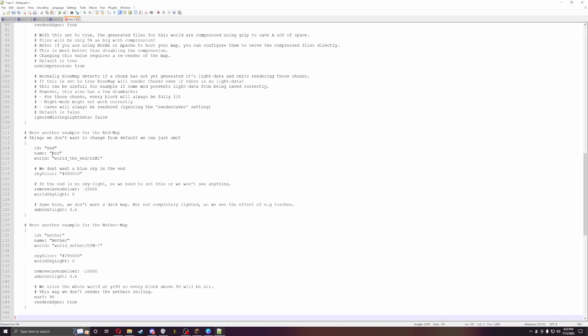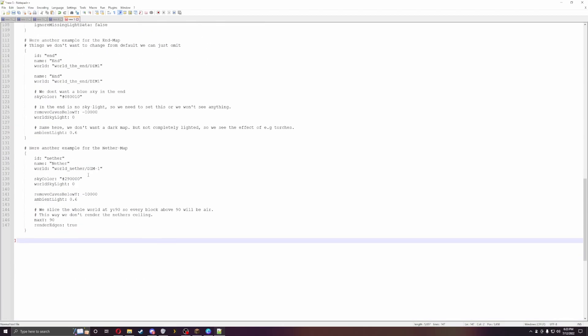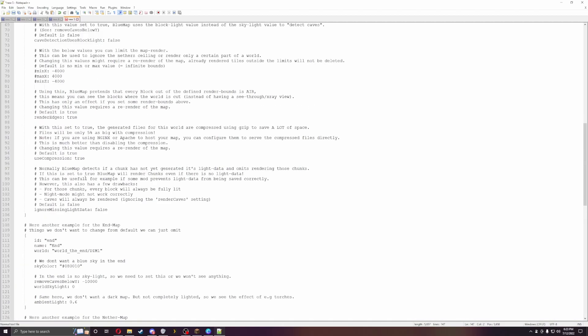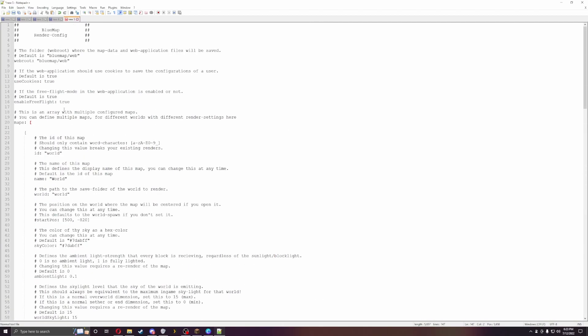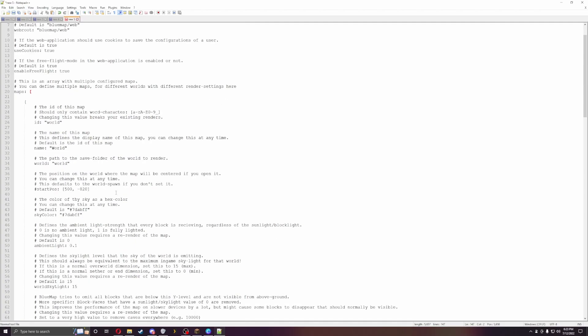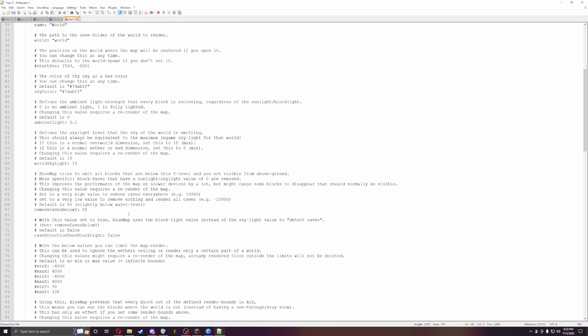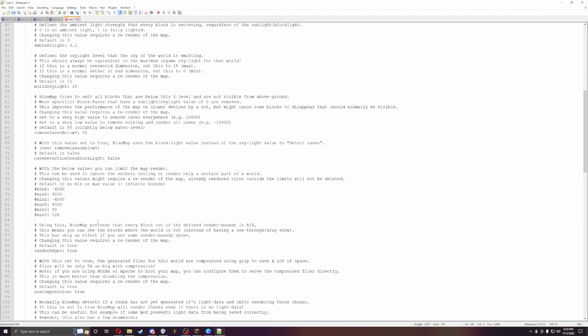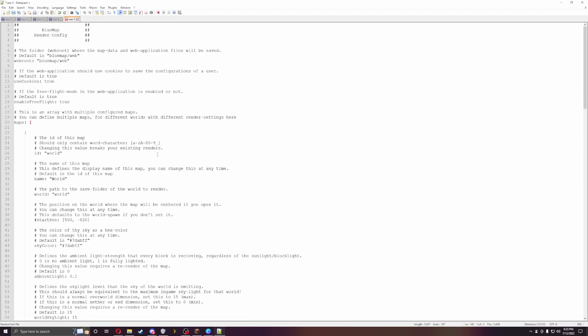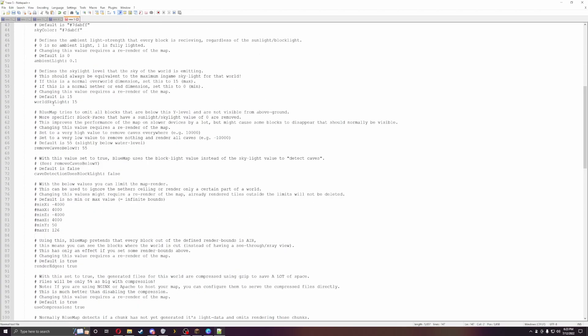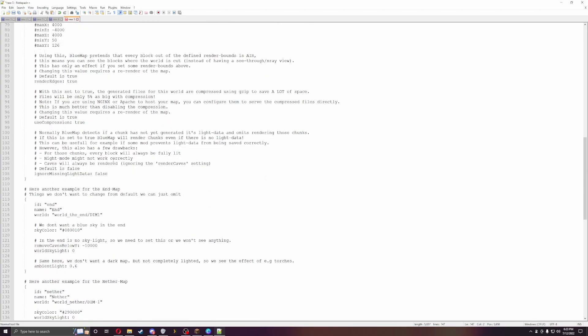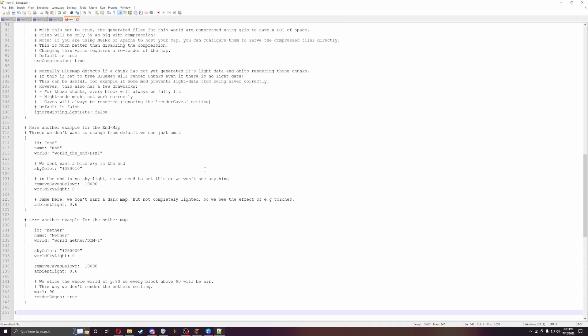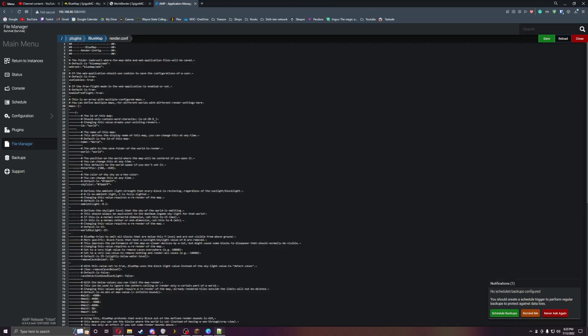It will render the end, the nether, and the main world. You can change the colors, sky colors, all that stuff. You can change whatever you want about it. It's pretty straightforward, you can change just a couple things on each of them. I'll just scroll through this and you can look at it.